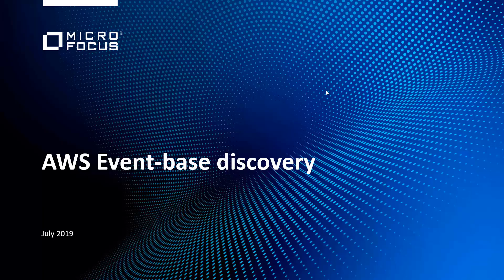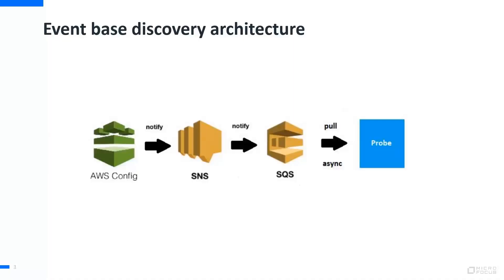This is the architecture diagram of event-based discovery. To do event-based discovery, we need to enable the AWS Config service. AWS Config can monitor resource changes on AWS, and through SNS service, it can push them to an SQS service of AWS.